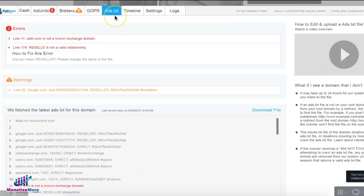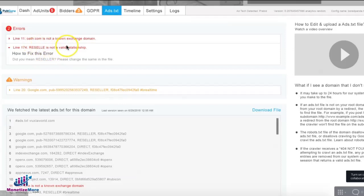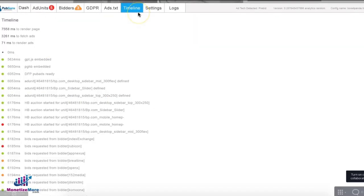Ads.txt tab will show you errors or warnings on your ads.txt page. It can detect any typo or errors. Fully formatted ads.txt lines. Timeline will show you the series of events that took place on the page.